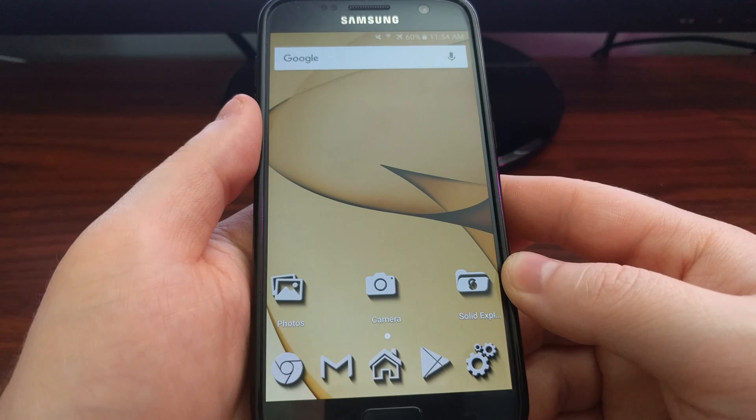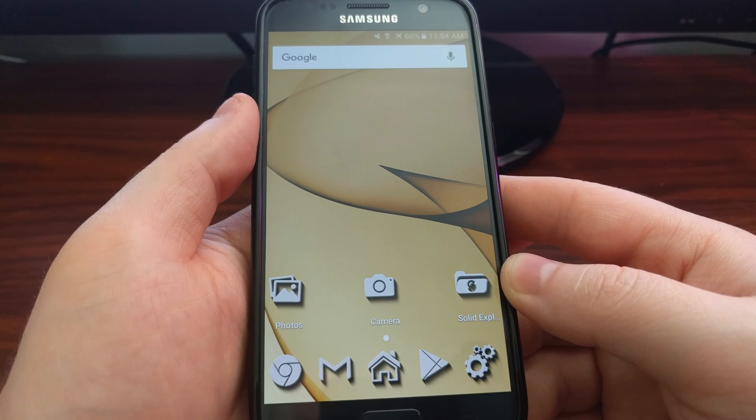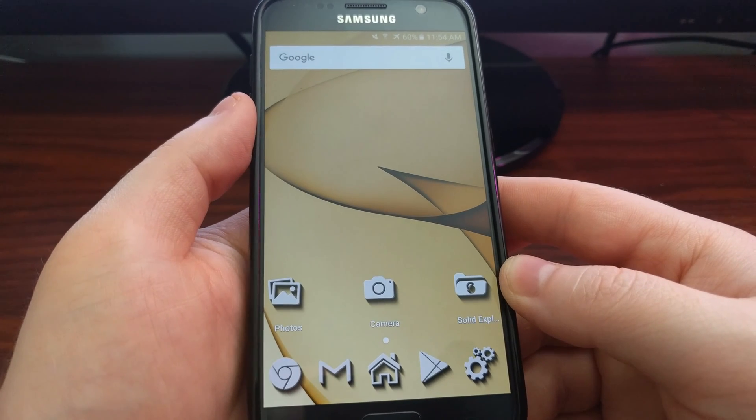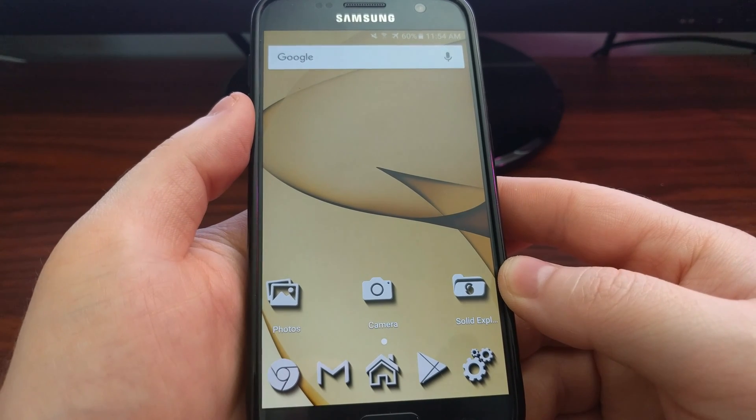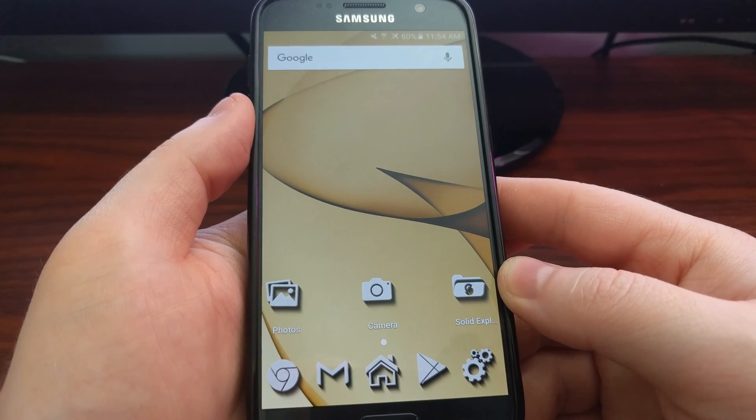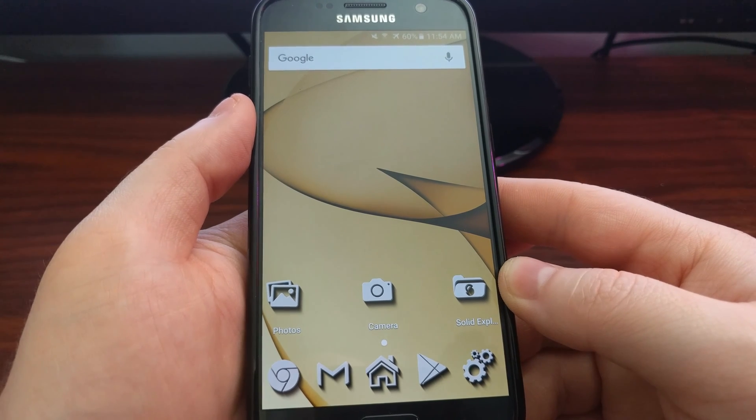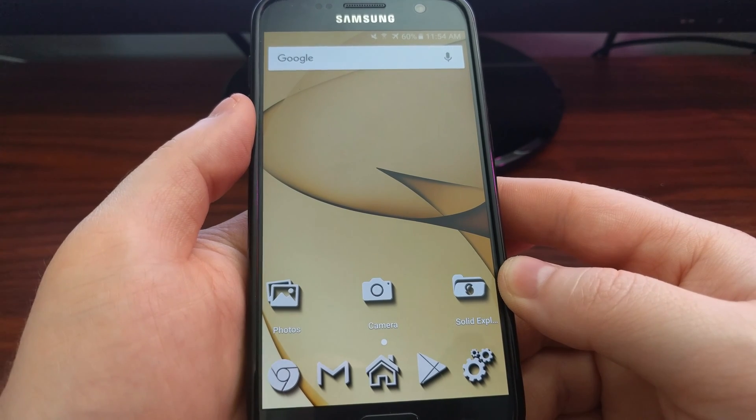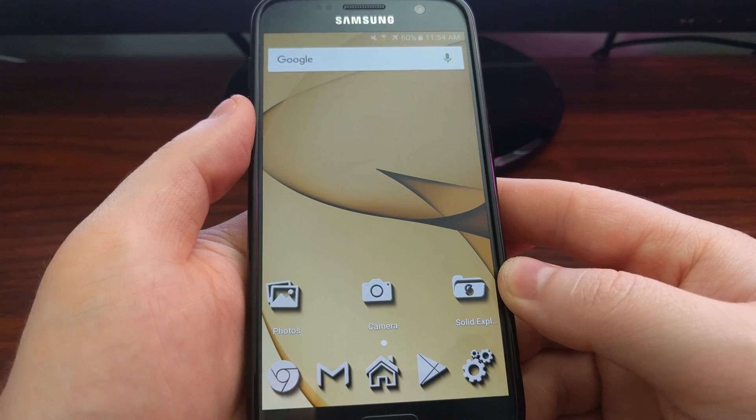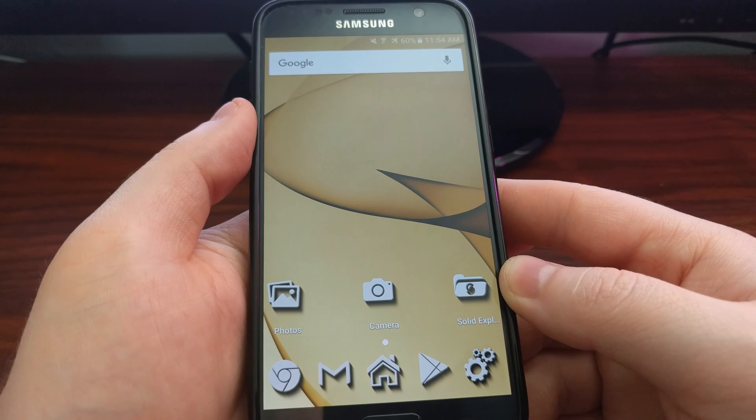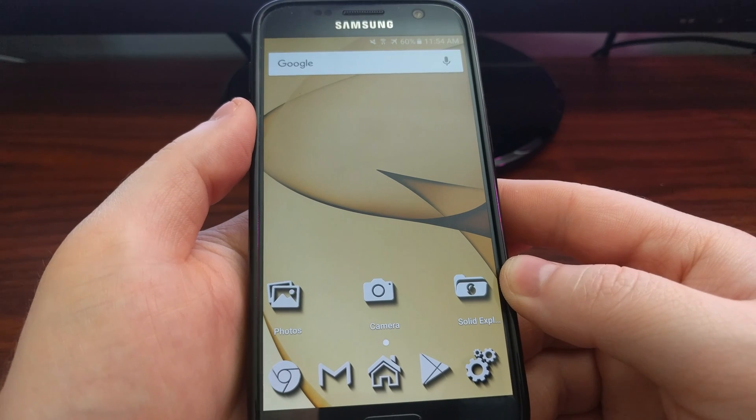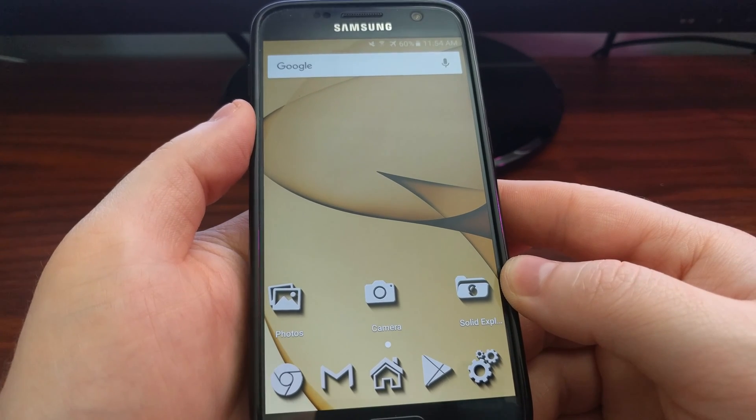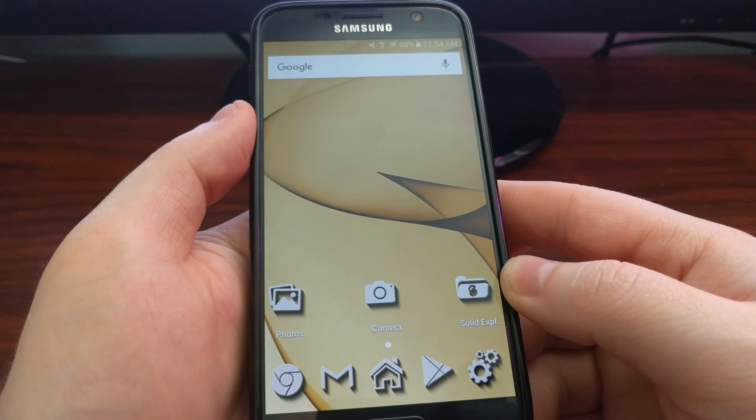Download mode for the Galaxy S7 and S7 Edge is another one of these special boot modes, kind of like the maintenance boot mode that I showed you the other day. With download mode, you use it in conjunction with a Windows program called Odin.